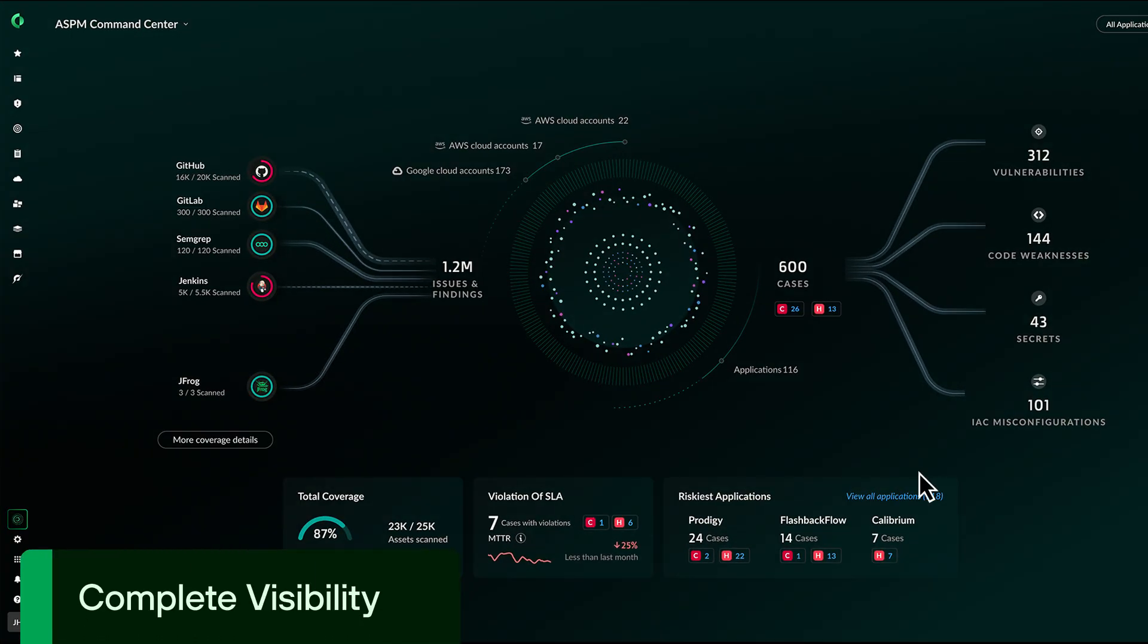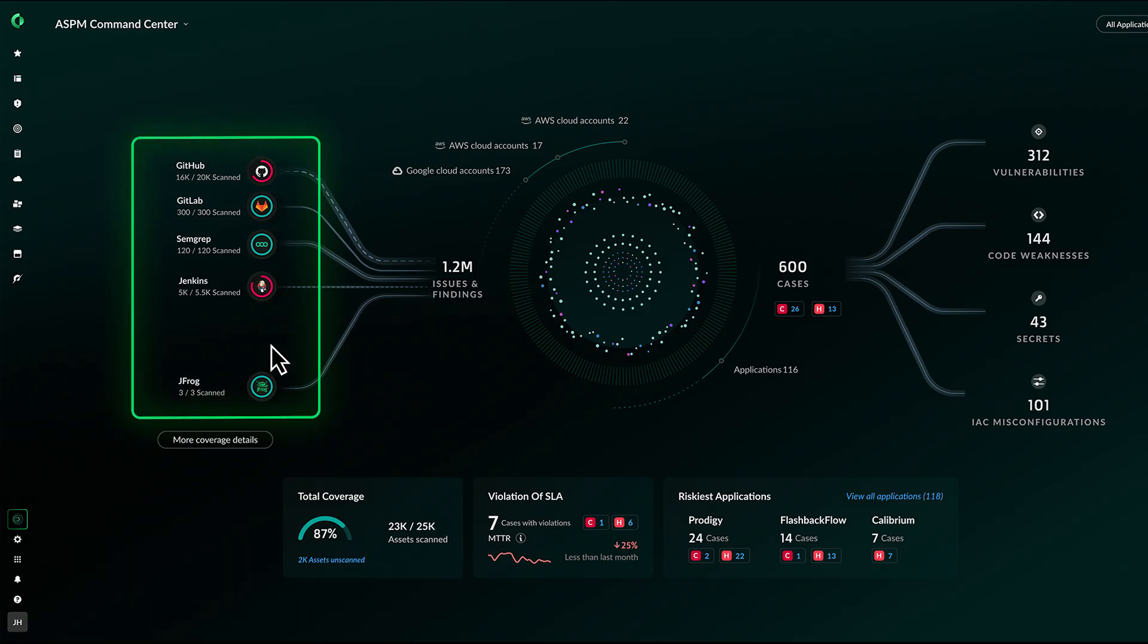Cortex Cloud delivers centralized visibility across all of your AppSec and DevTools using pre-built integrations with dozens of third-party solutions.